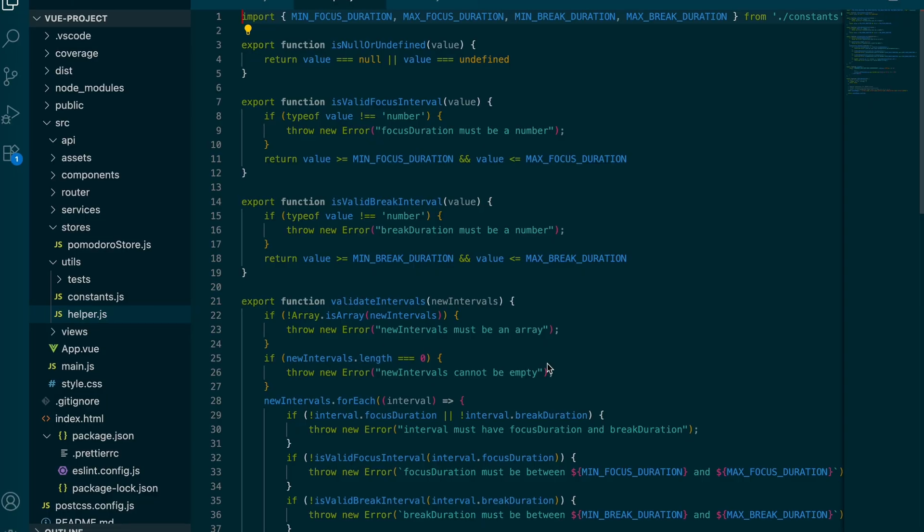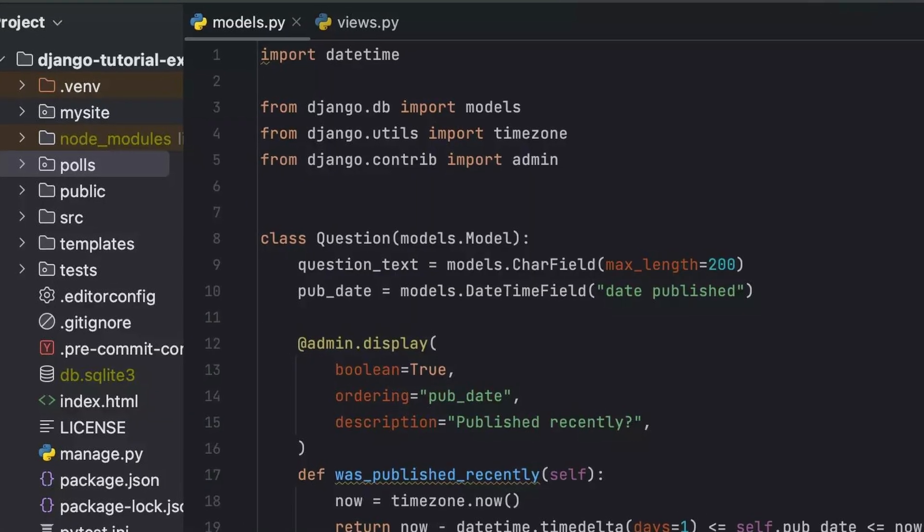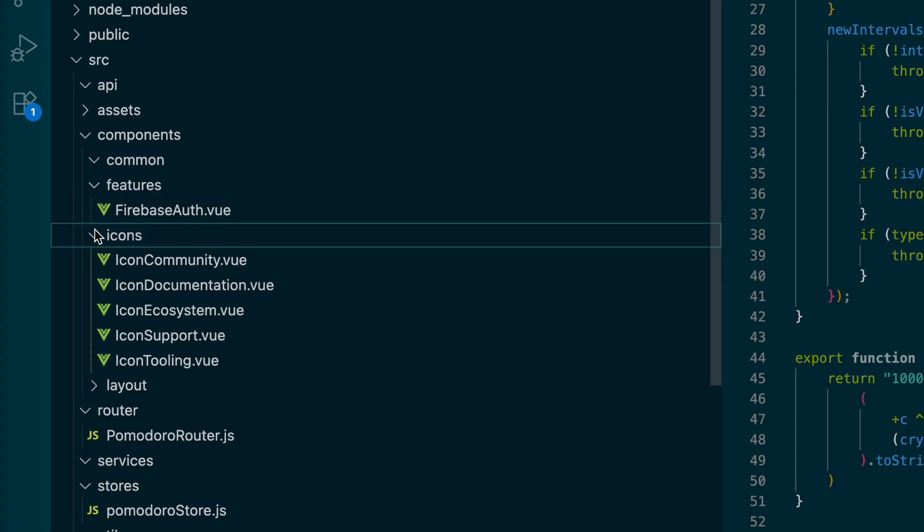I've been a software engineer for a few years now, and along my coding journey, I've been using IDEs like VS Code, IntelliJ, PyCharm, and things like that. They've been really great tools for me, especially when I started learning to code. They helped me understand the file structure and debug as well. I feel like they played a big part in me developing my coding skills and learning how to be a software engineer.